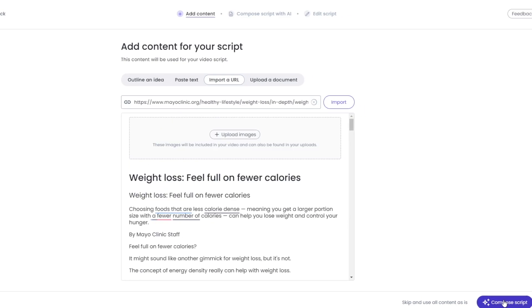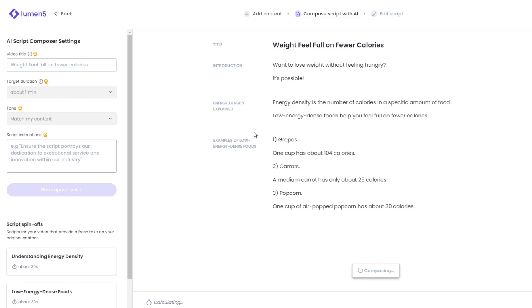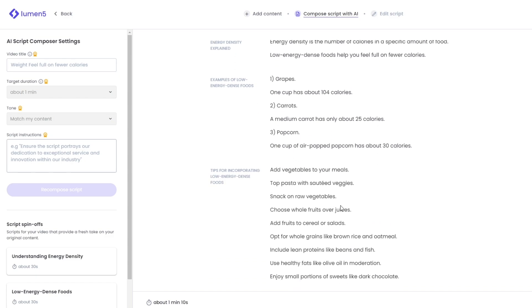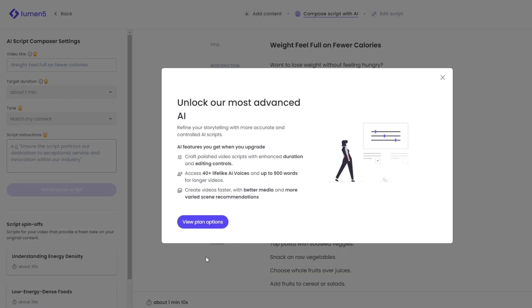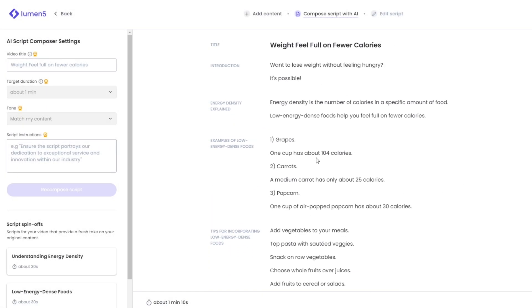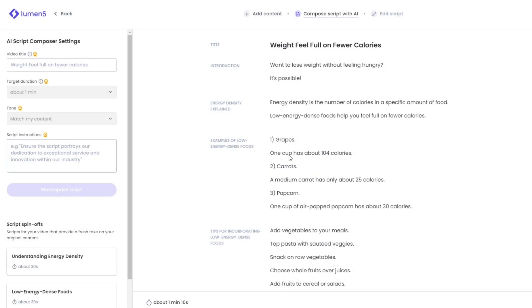Click on Compose the Script and the AI will start composing it. You can see the title and instructions as it works. You can edit the content on the left-hand side if needed. We're limited on the free plan but for now this looks good, so we'll go with this and click on Continue.